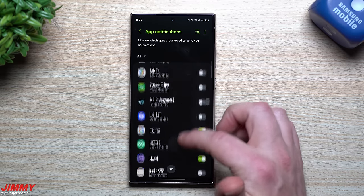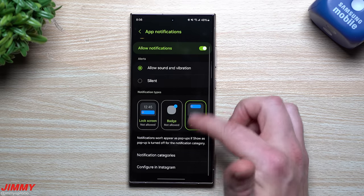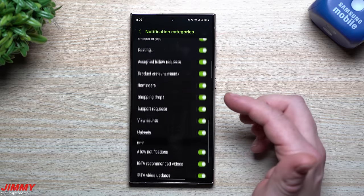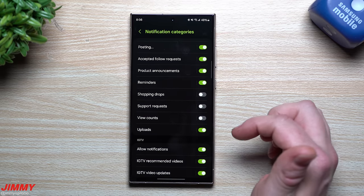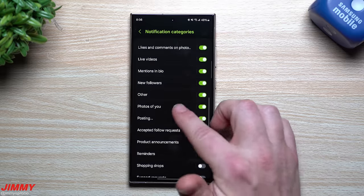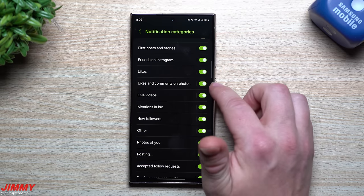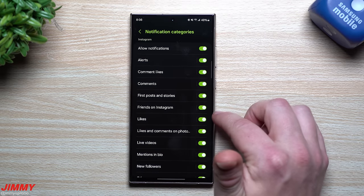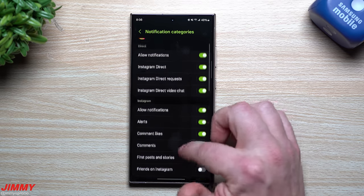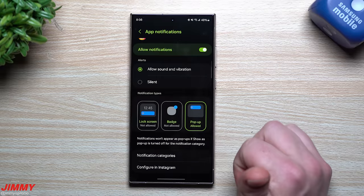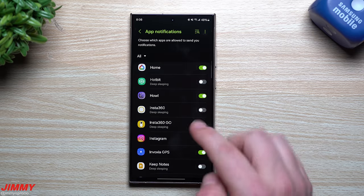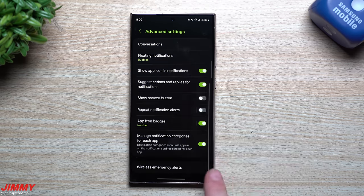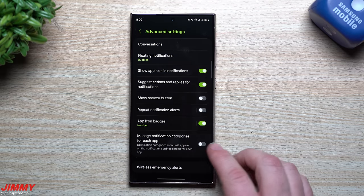Once you enable that, go back to Notifications > App Notifications. Now you'll see all the categories added back in. For example, in Instagram you can see categories like shopping drops, support requests, view counts, uploads, mentions, likes and comments, first posts, stories, and friends on Instagram. You can turn off any categories you don't want. This setting was in 6.0 but requires this one change in Advanced Settings to activate it.